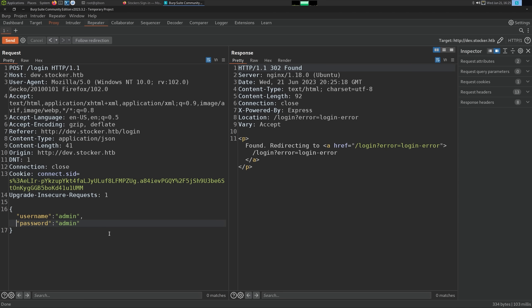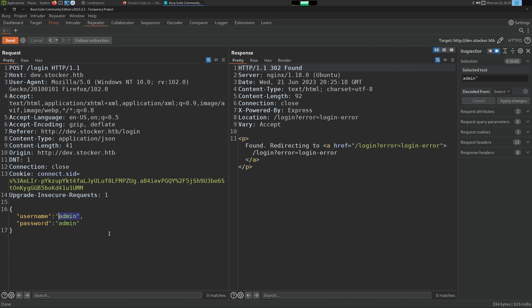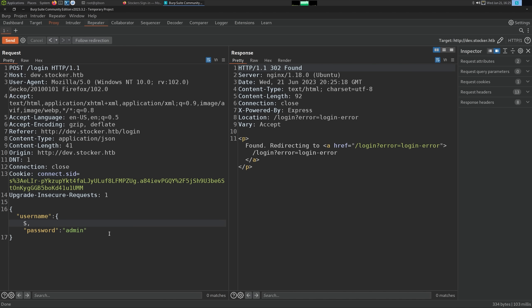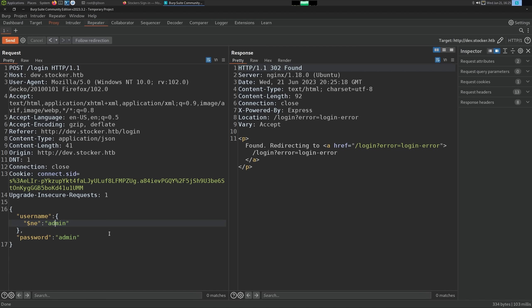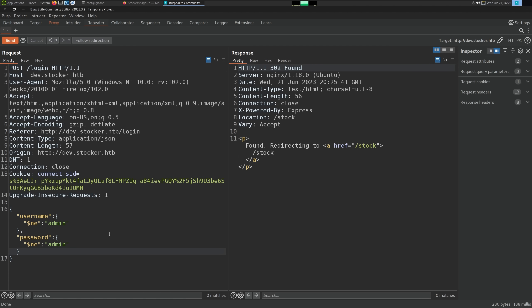So let's inject an object. We're going to make the parameter `$ne`, which in MongoDB stands for 'not equals'. We say not equals to 'admin' and copy that for the password. Now we're saying: log me in whenever the username and password does not equal 'admin' — and it lets us into the application.